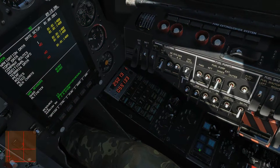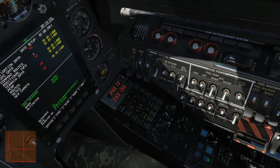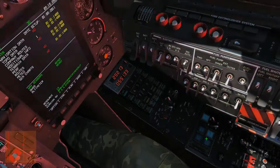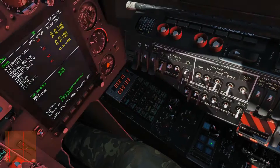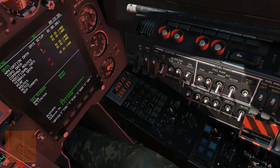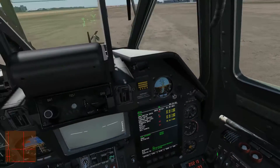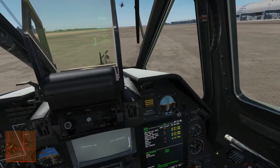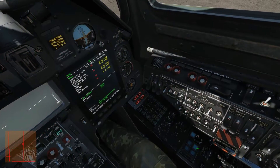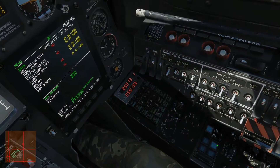Pitch hold dampens and holds your pitch, bank hold dampens and holds your bank, heading hold dampens and holds your heading — you'll see these three in play in the previous video. Next there's altitude hold, which is optional. You can have it on or off, and it's going to try and hold your altitude. You can have it hold your radio altitude or your barometric altitude, and you can change that with a switch here.